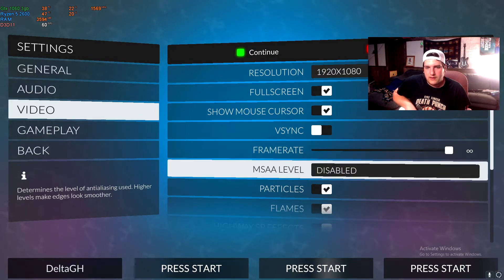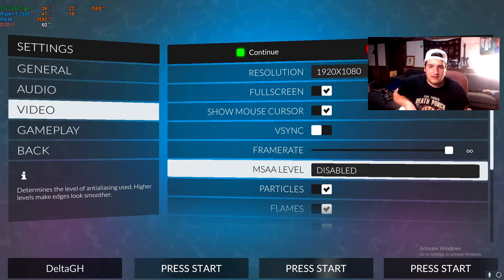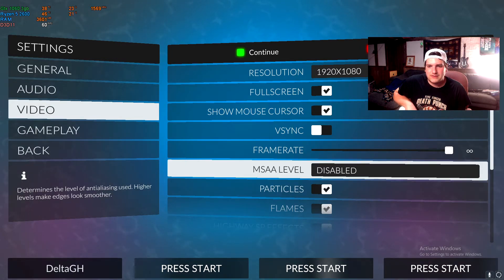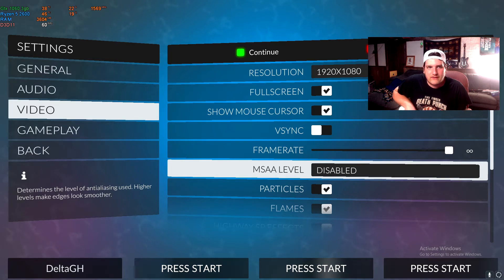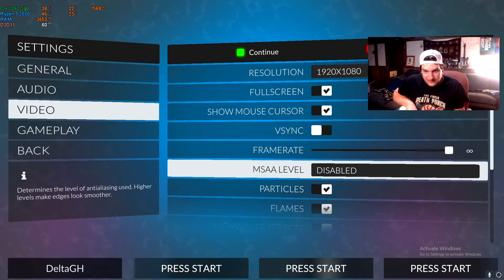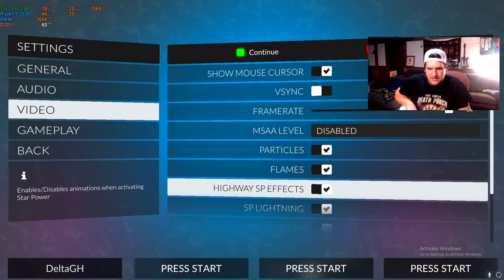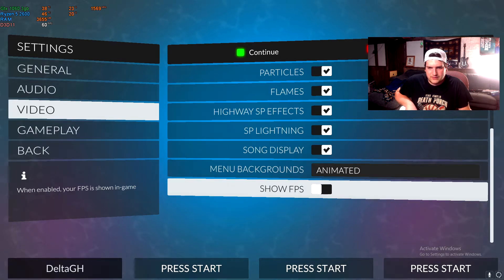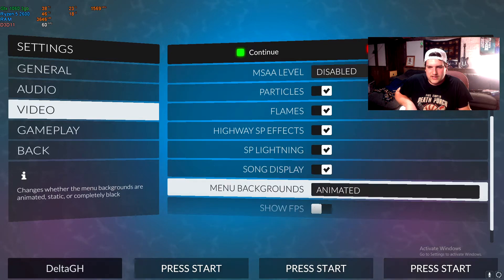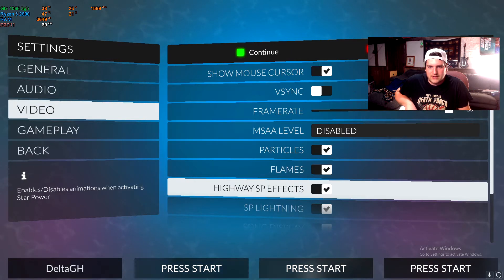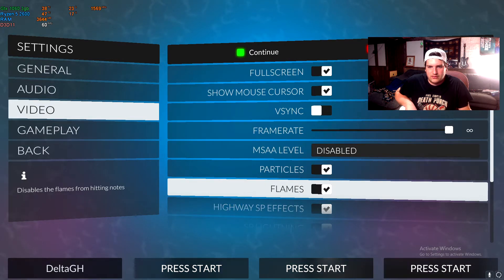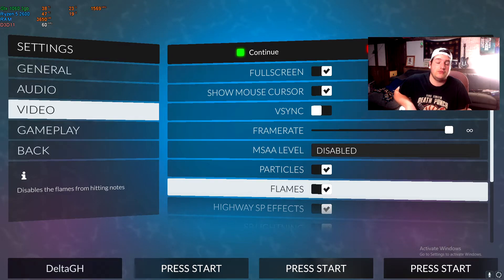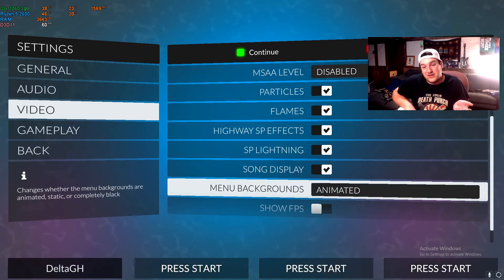MSAA I leave that disabled, gives you more frames. It literally uses so much less usage on your graphics card or if you're using a laptop. You definitely want that off. And then you got like particles and flames and highway and all this sort of stuff. I use all of these, but if you're on a low-end computer, I'd turn off everything except for like flames, unless you straight up can deal without flames. I like using flames because they look cool.